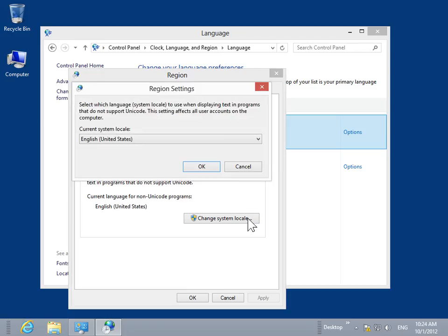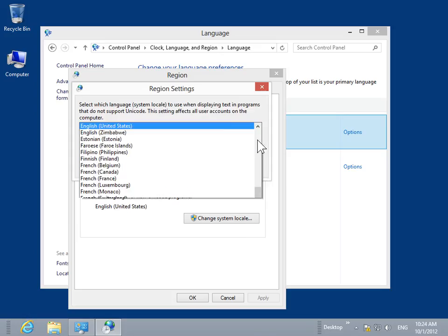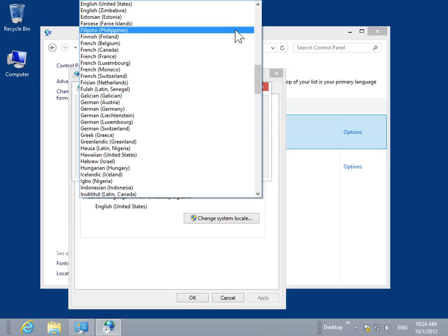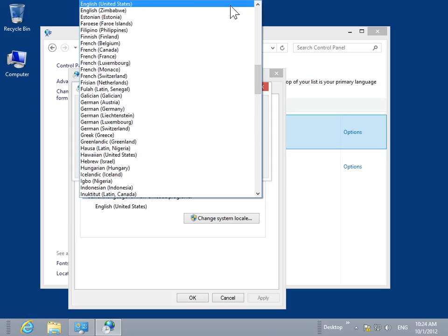From the Current System Locale drop-down, select the language of the non-Unicode program to be used.